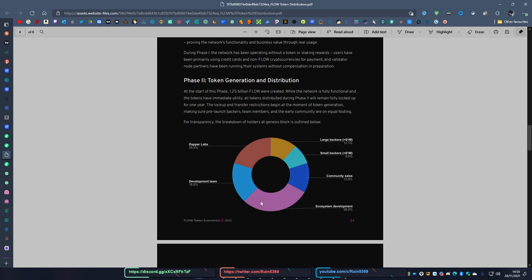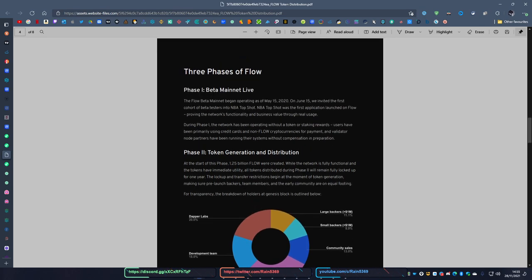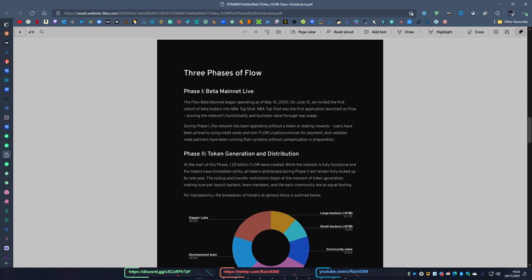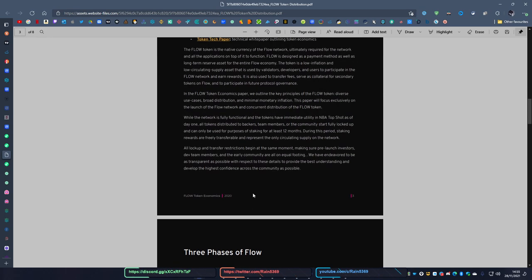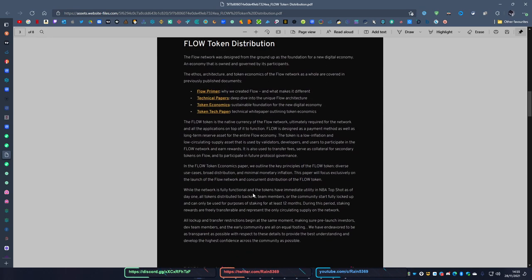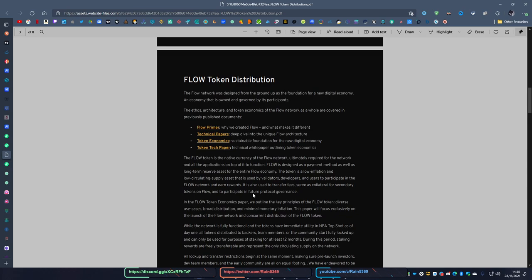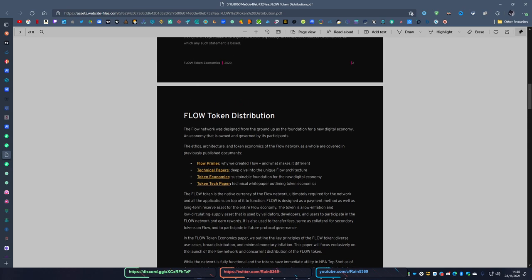So we'll go into the big thing, which is the tokenomics. As I mentioned, there's no max cap and they do suggest they have a low inflation rate. From reading the paper, I don't think they've discussed it, but the low inflation can probably be anywhere from one to four percent.